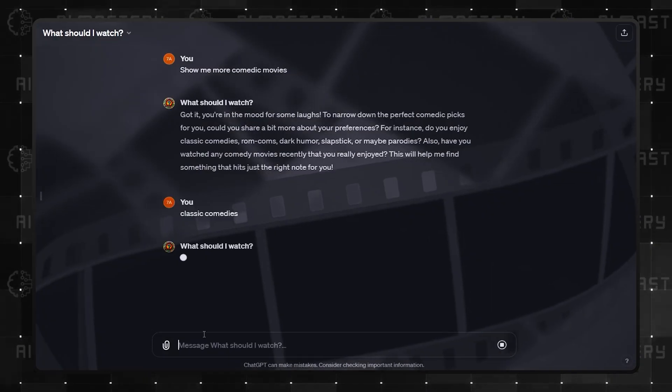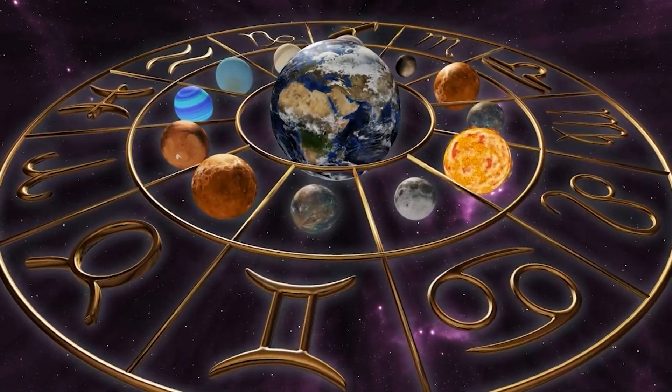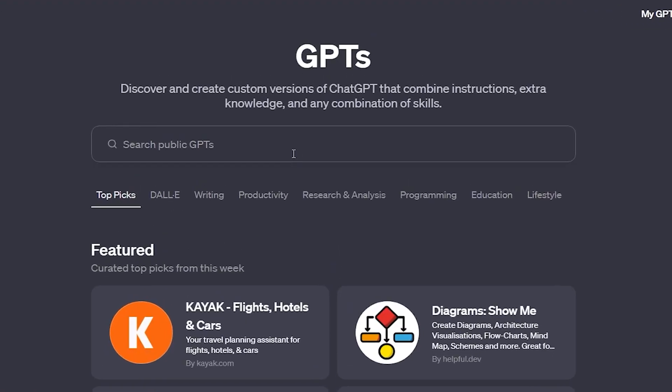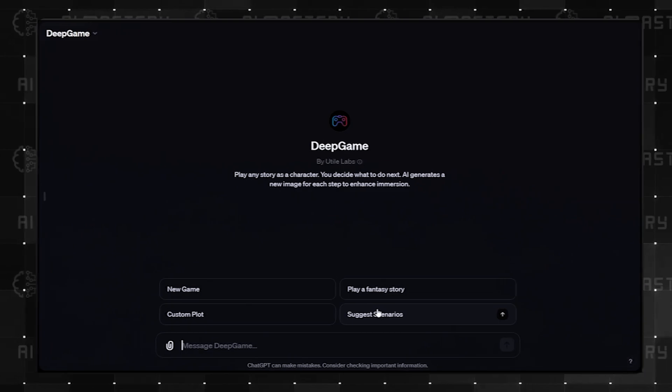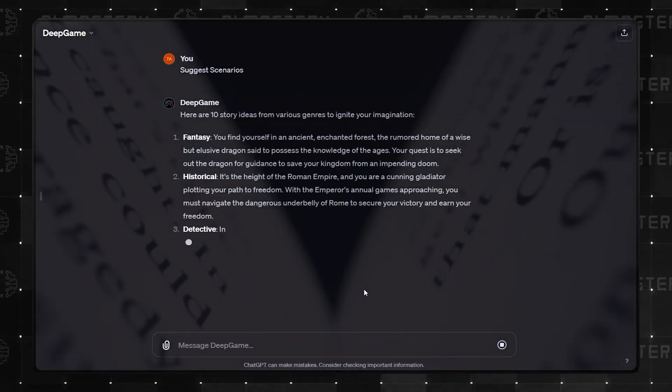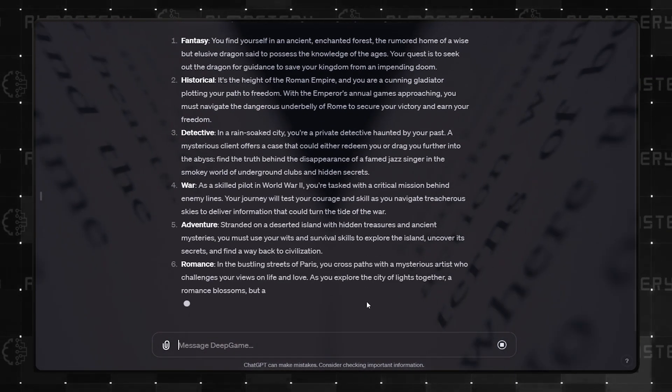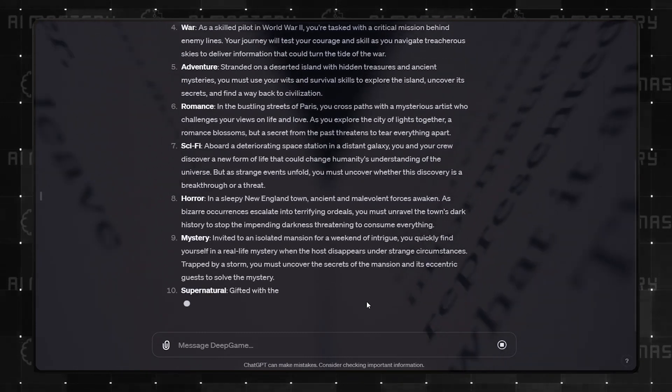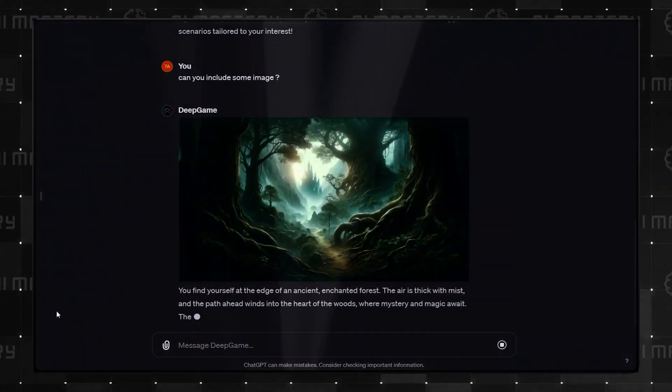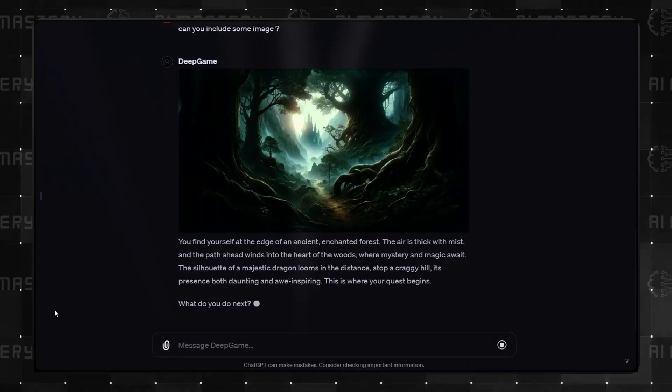And for the final official category with some of the most interesting GPTs you will find, Lifestyle. Number 5 is Deep Game. This GPT makes you the main character in a story. And then you make decisions that take you from one scene to the next. The GPT also generates images that help you enjoy the process.